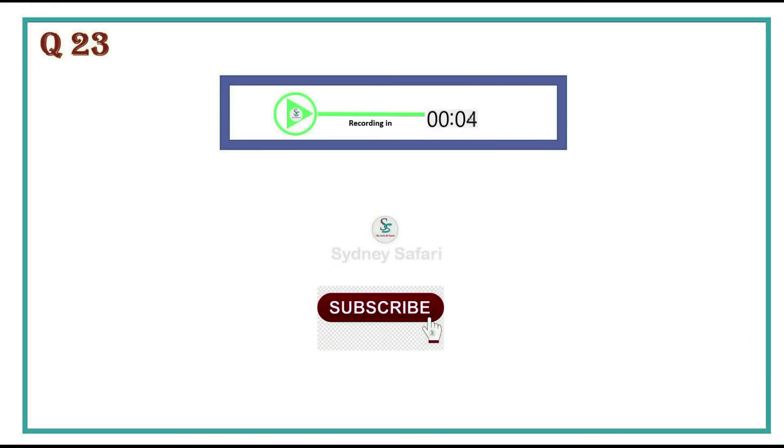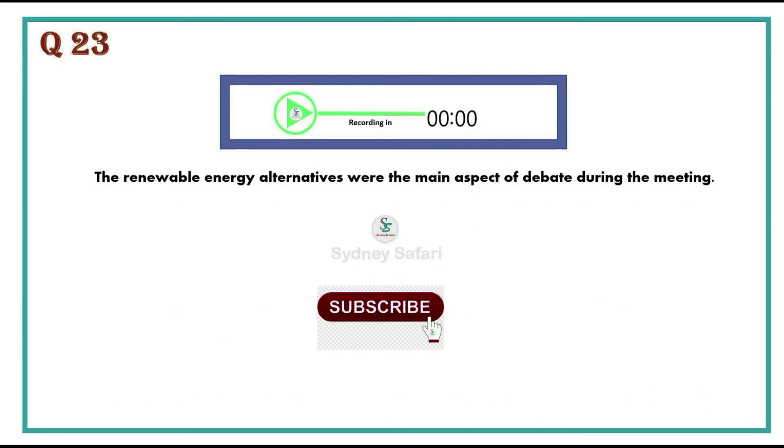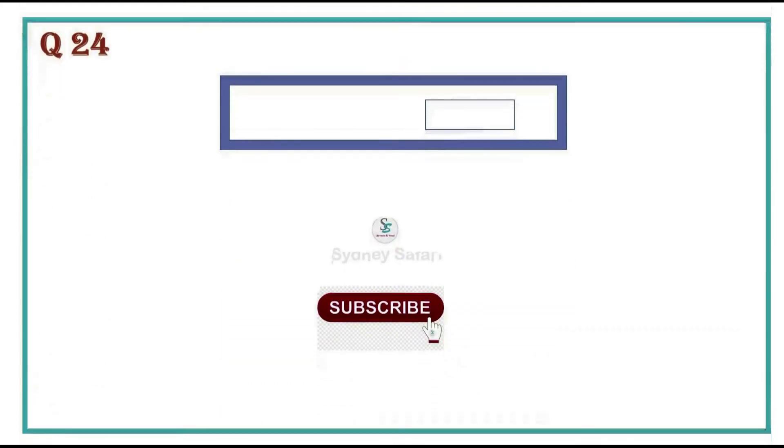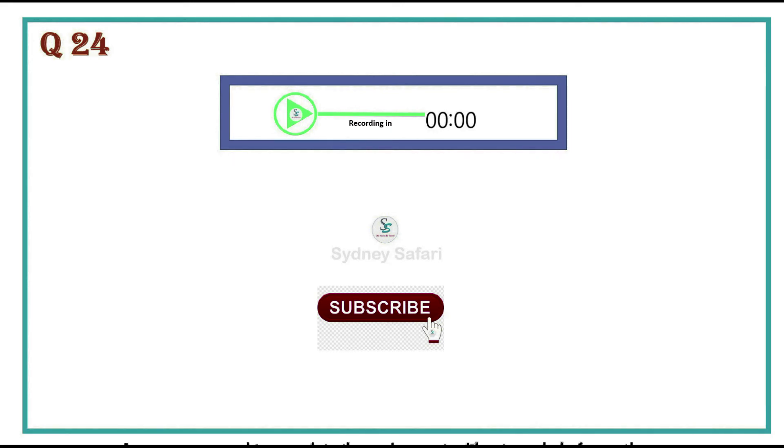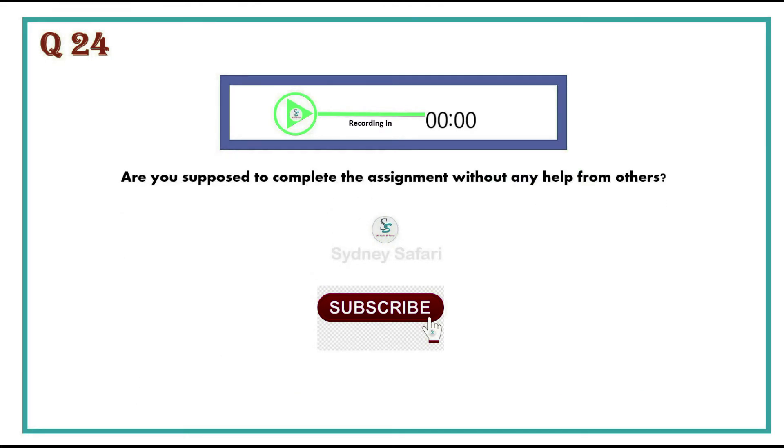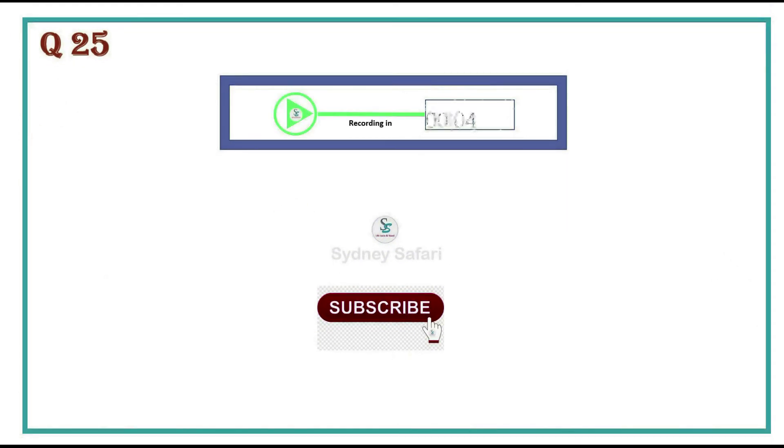The renewable energy alternatives were the main aspect of debate during the meeting. You are supposed to provide your research efforts to your project coordinator.